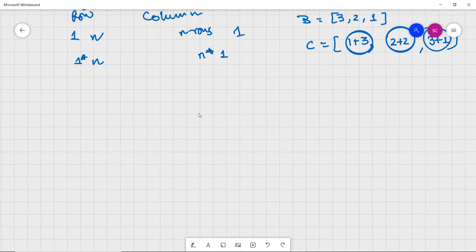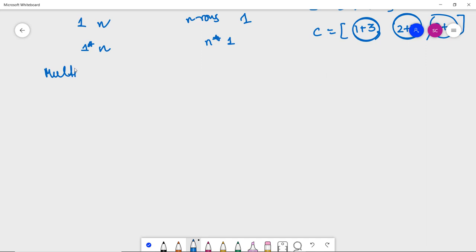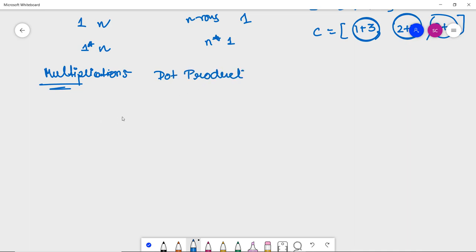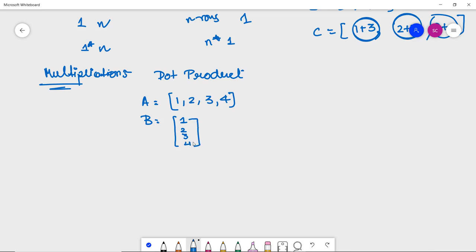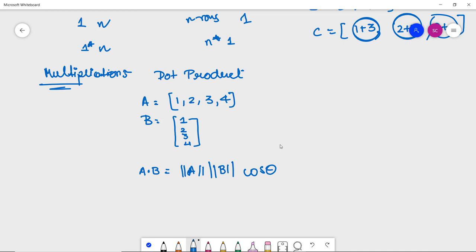Next we are going to discuss vector multiplication. We multiply vectors using the dot product and the cross product. Cross products are not widely used in machine learning — we only use the dot product. For the dot product, let's say we have vector a = [1, 2, 3, 4] and vector b = [1, 2, 3, 4], where one is the row vector and the other is the column vector. The dot product of a and b equals |a||b|cos θ.